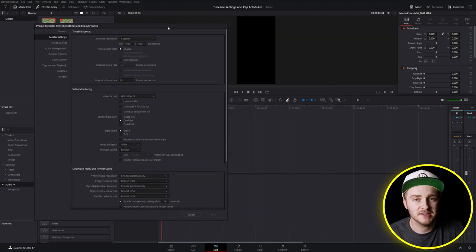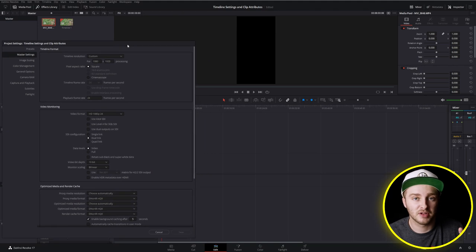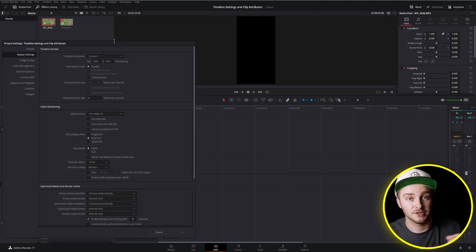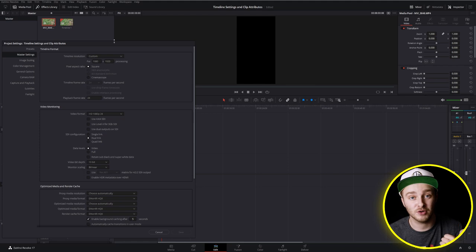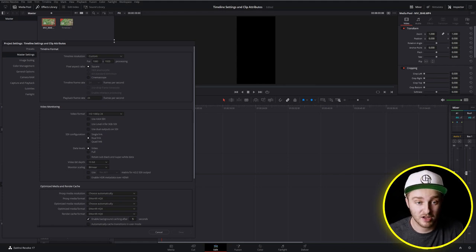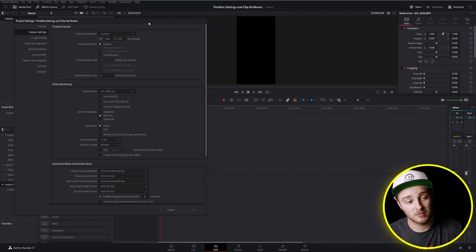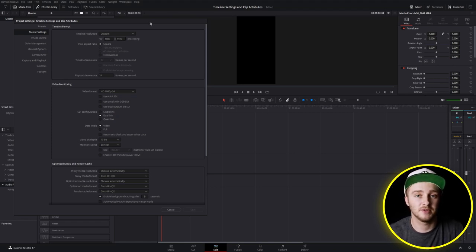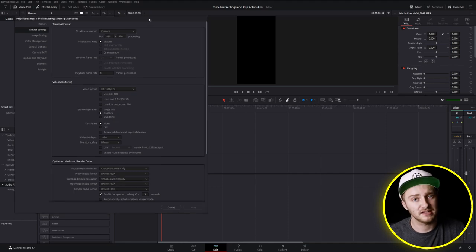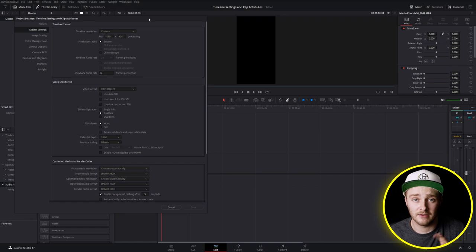So those are the absolute basics of how to set up your timeline format and a little bit of what you can do with clip attributes in relation to your timeline format to adjust your footage and your clips and your finished project. If you have any questions about anything I talked about today or about anything to do with Resolve in general go ahead and ask them in the comments down below and I'd be more than happy to help you out. That does it for today's video so until next time enjoy your editing and have a good week!